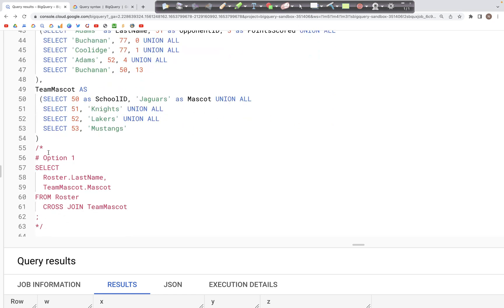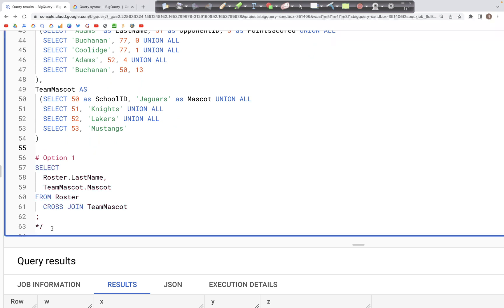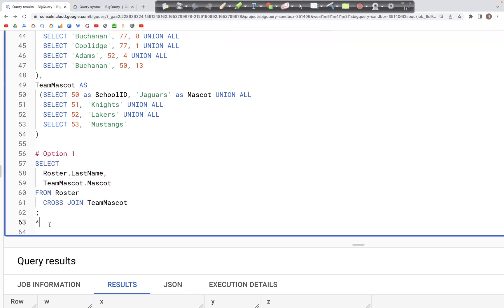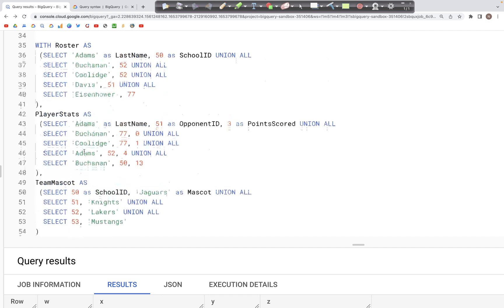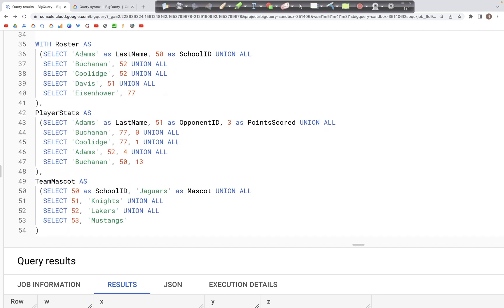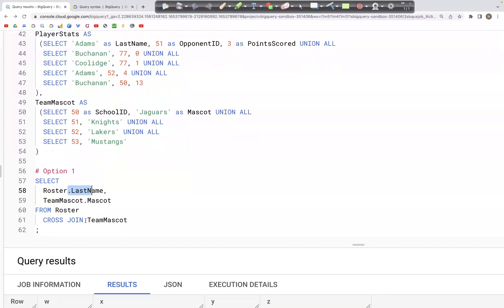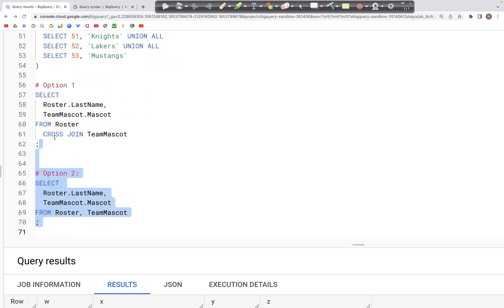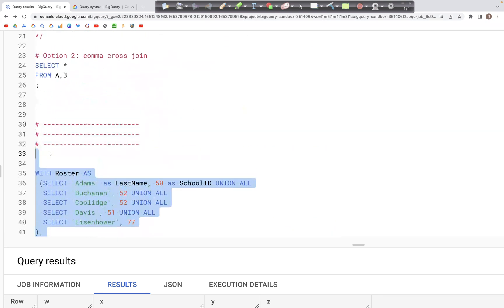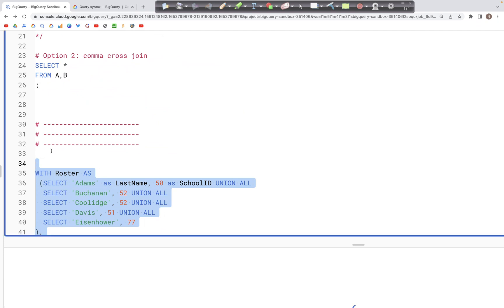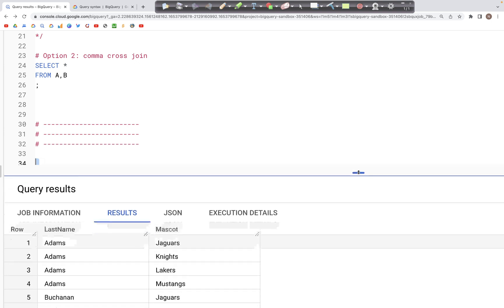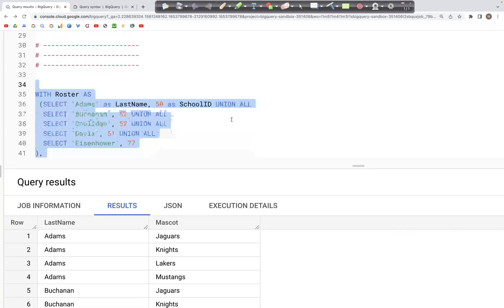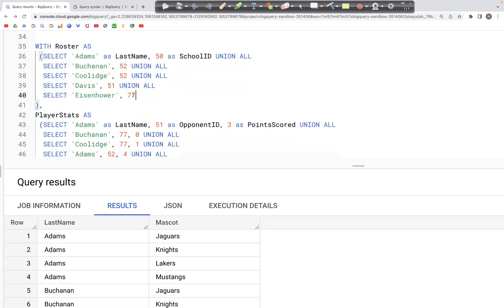And to do that, what I've written here is SELECT Roster.LastName and TeamMascot.Mascot. So we are pulling only last name and team mascot from the join operation. We are performing cross join as below: FROM Roster CROSS JOIN TeamMascot. And when we run the query, I'm going to select that and run it. And down here in the output, we see that as expected,